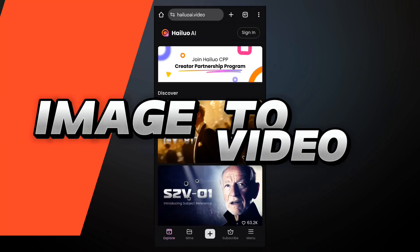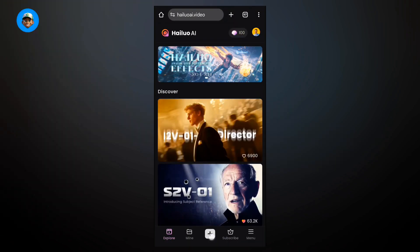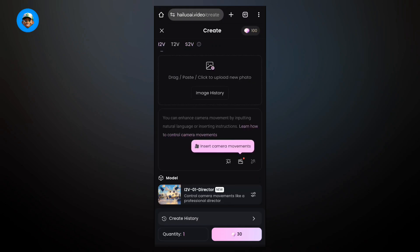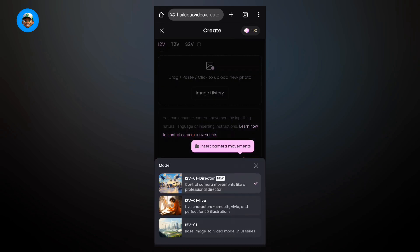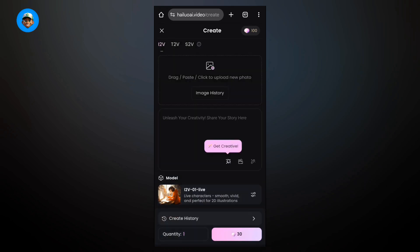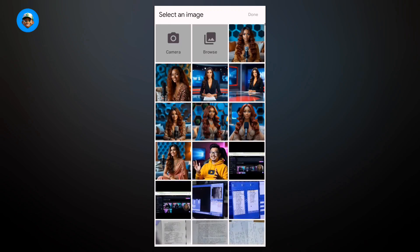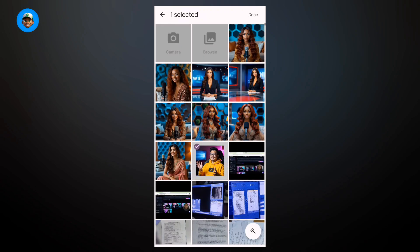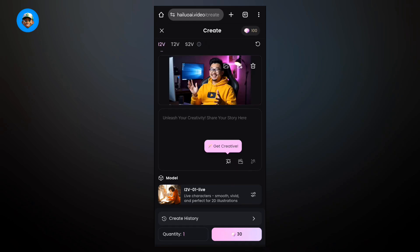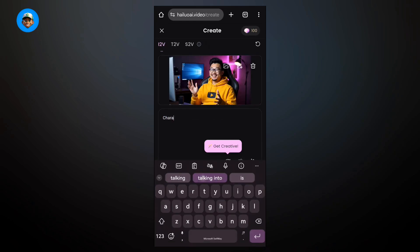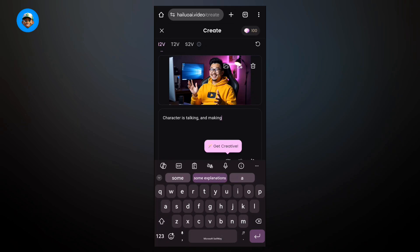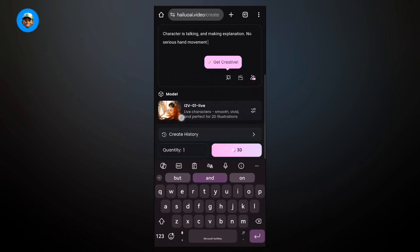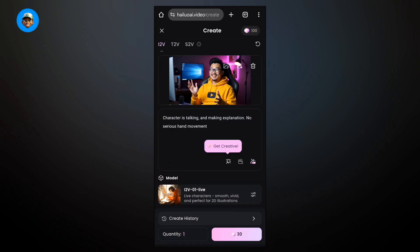Next, we're going to change the image that we generated to videos using Hello.ai. We're going to use the image to video option. Come here to select the 01 Life, this is the second one in between. It works better for these kind of generations. Select the image right here. You're going to put a prompt. Type 'the character is talking and making explanations.' If you just put something like 'no serious hand movement,' then you generate.